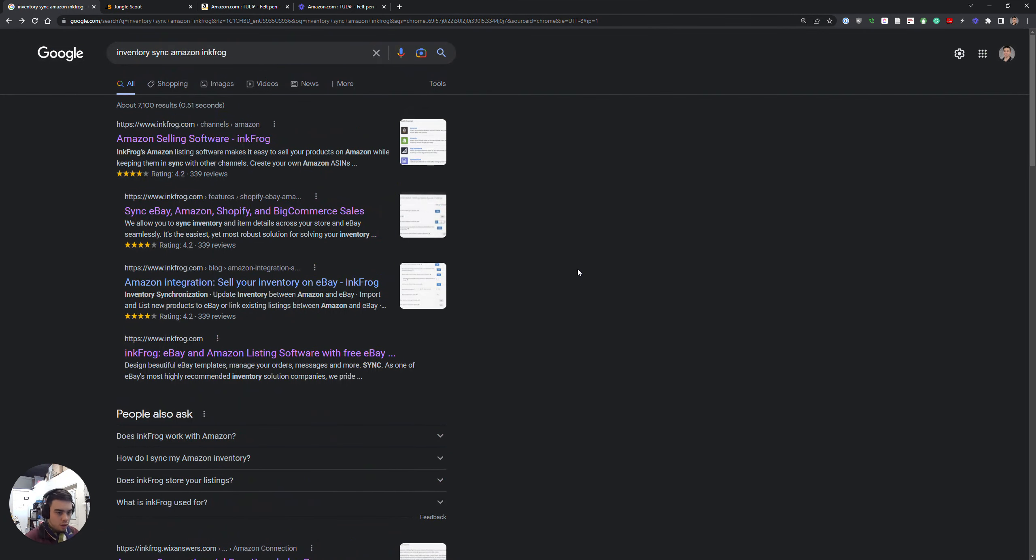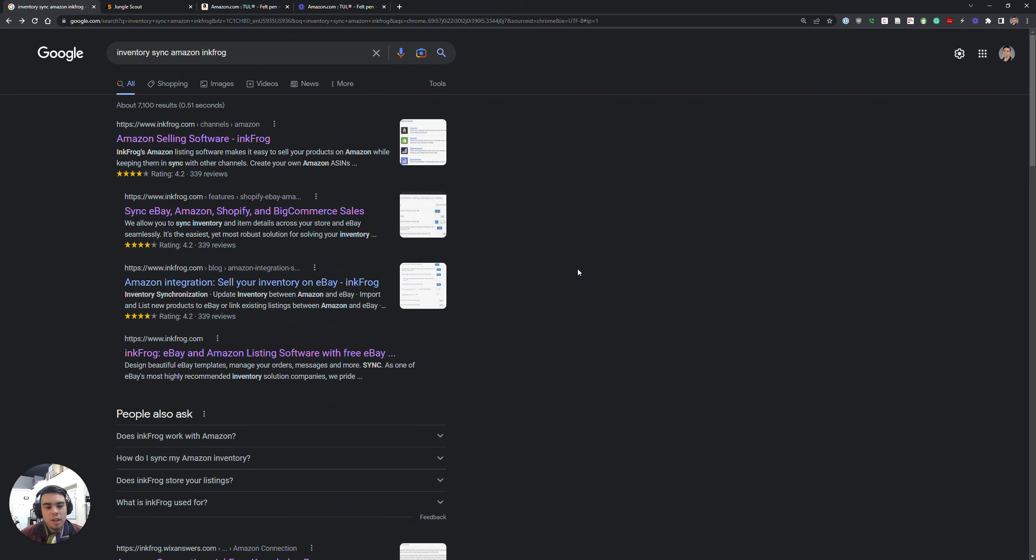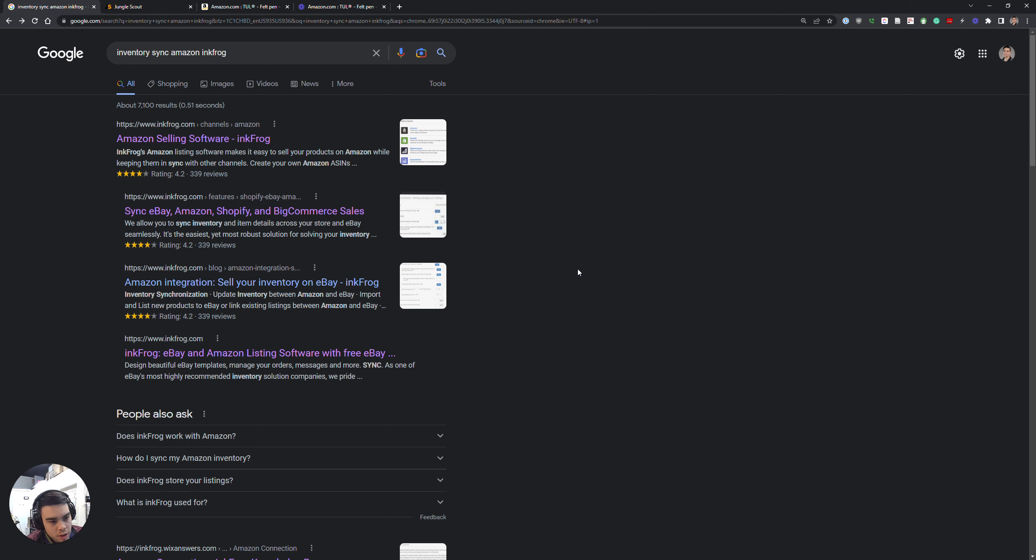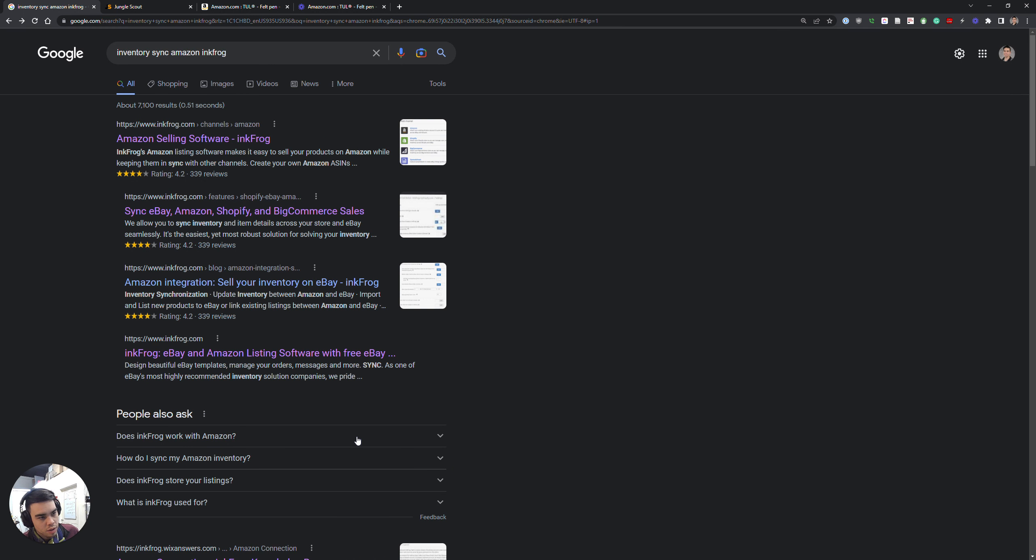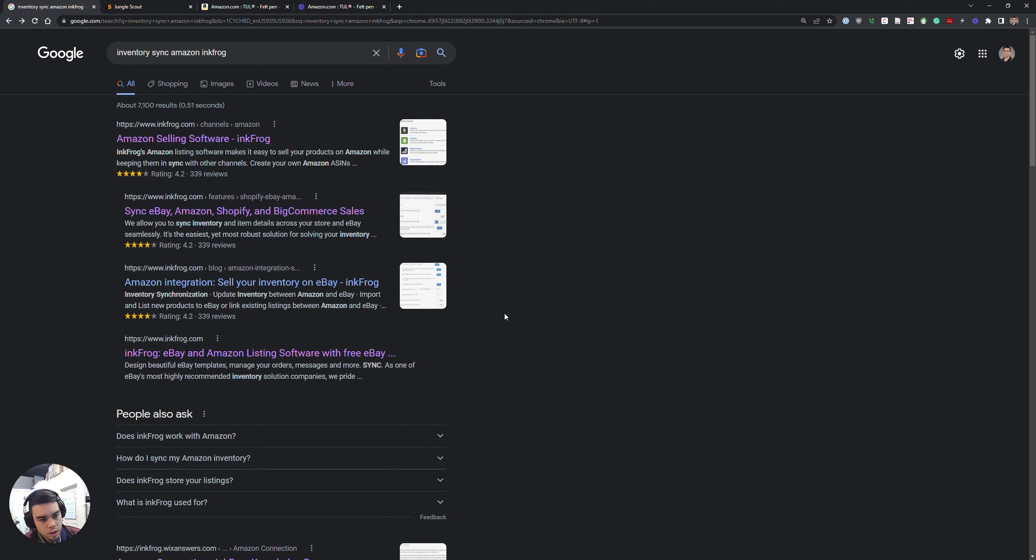Okay, I wanted to give a review of this software called InkFrog. Just so anyone who doesn't know, my understanding is InkFrog is primarily an eBay inventory library management or inventory management for eBay.